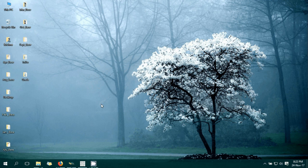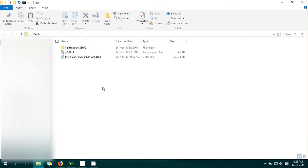Hello everyone. Today I'm going to show how to make a CTL file for GFS GRIB data and later open that file in GrADS and plot some data. First, a few things we need before making the CTL file.